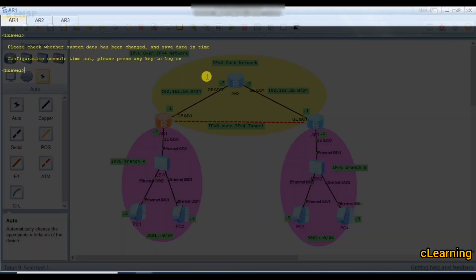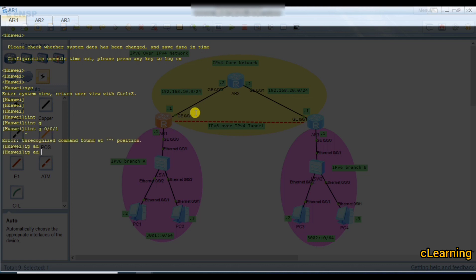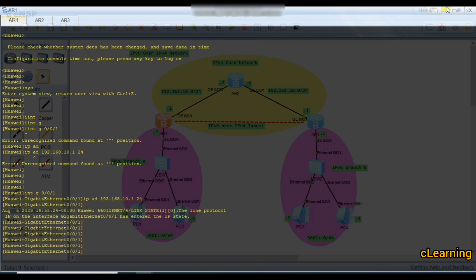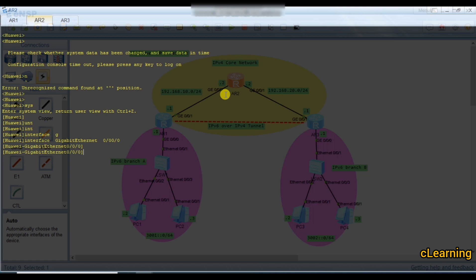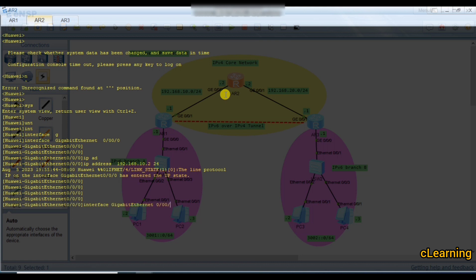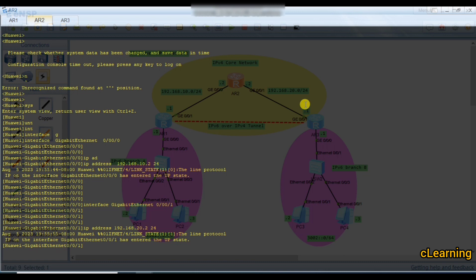In system view, go to interface G0/0/1 and set the IP address to 192.168.10.1 /24. Then on router 2, go to interface G0/0/1 and the IP address is 192.168.20.2.